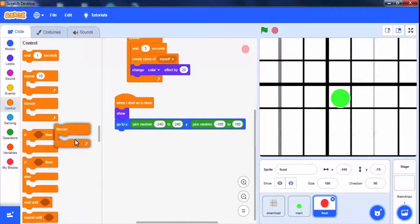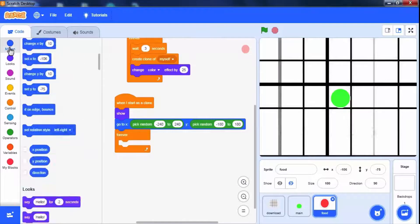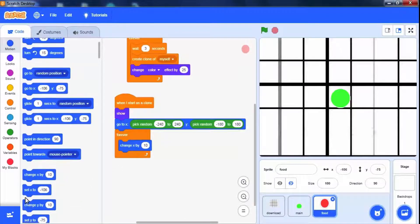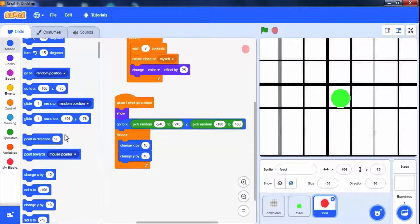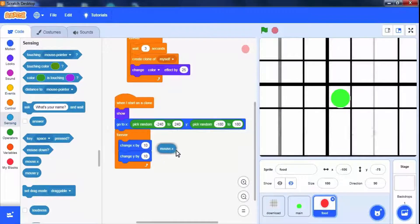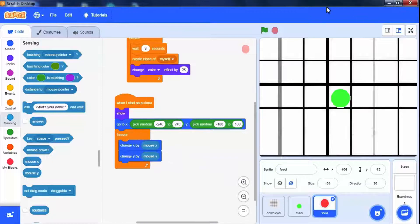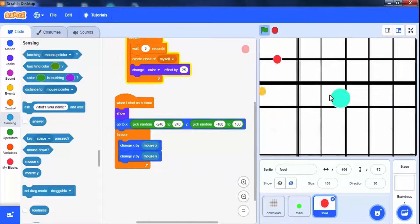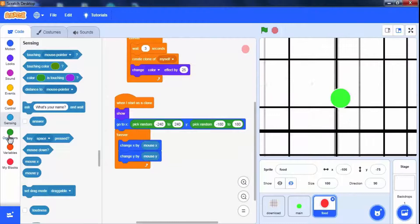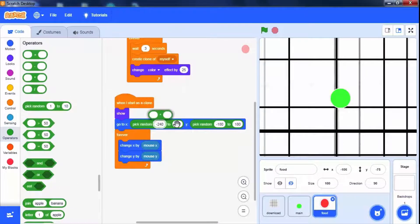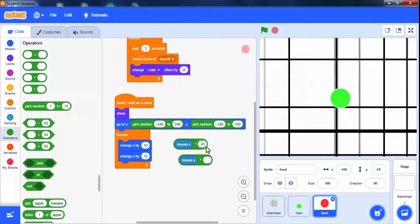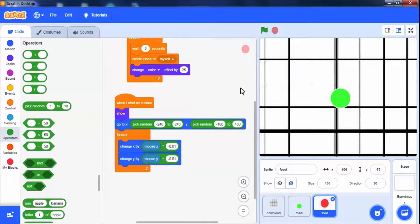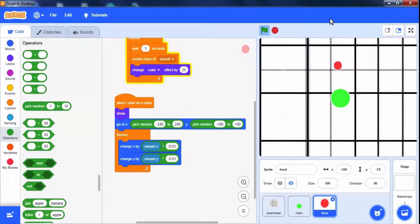Now add forever block to move clones. As per the mouse direction, use change x and y block. Change x with mouse x position and change y with mouse y position. The mouse x and mouse y block is present in the sensing palette. Let's check it. We have to slow down the mouse speed. Use multiplication operator from operator palette and multiply mouse x and y with minus 0.01, which makes the main sprite to catch food sprite. It's working as per expectation.